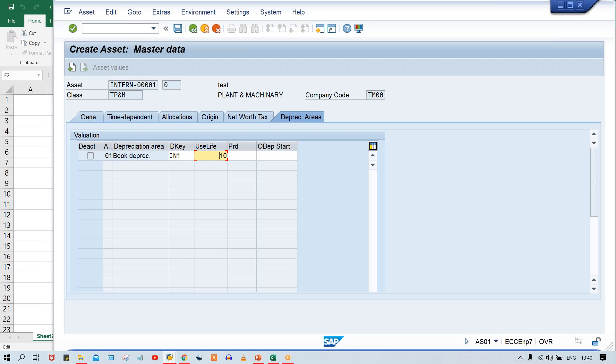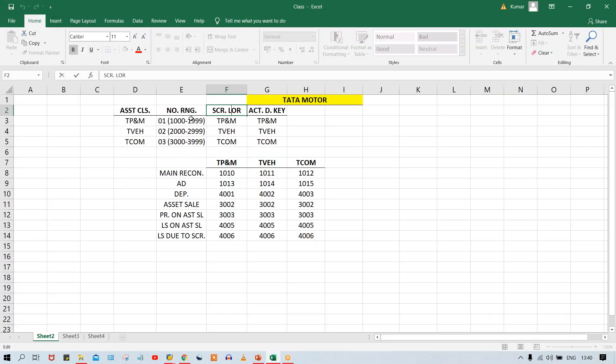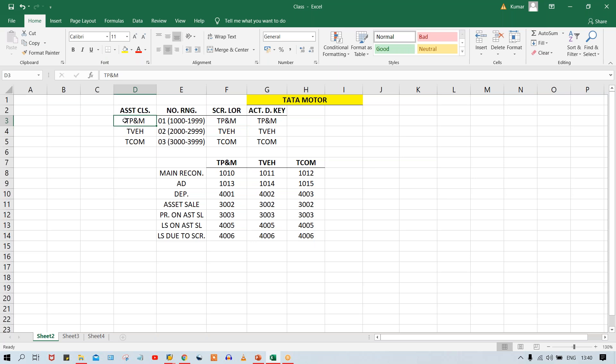So in asset master, whatever the screens are appearing — general, time dependent, and so on — all these controls are at the screen layout rule level, and this is assigned against your asset class. Asset class is going to control the field status of asset master. Now, one more thing: asset class controls the fields, but is it the whole asset master or a particular tab only?